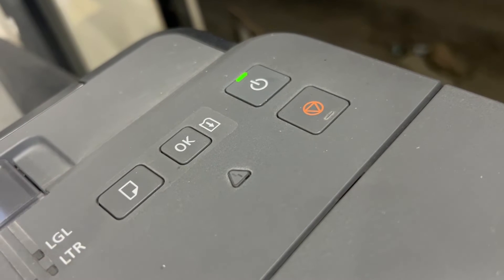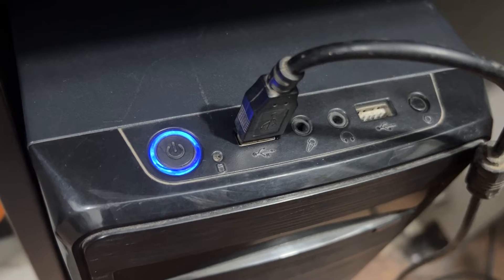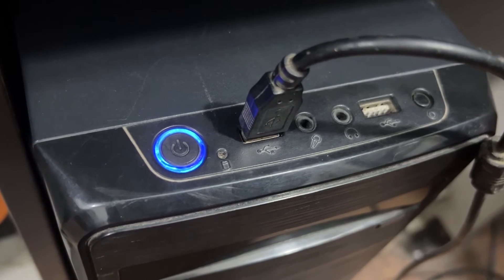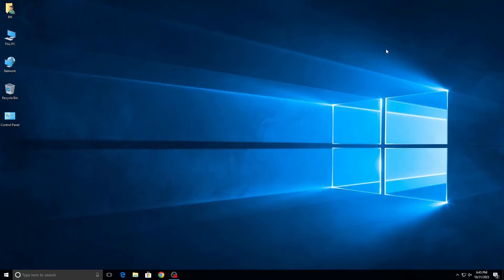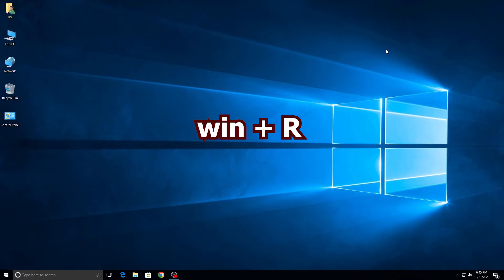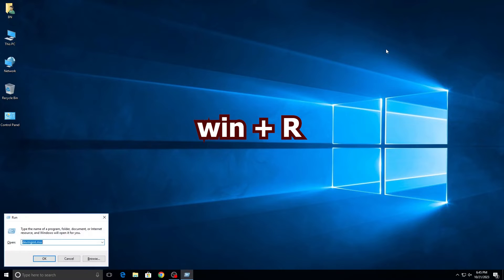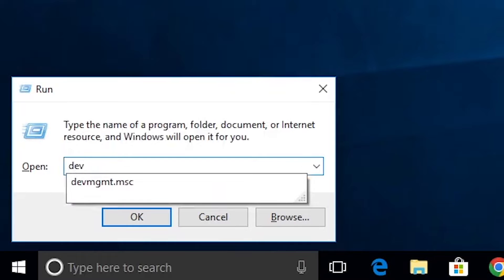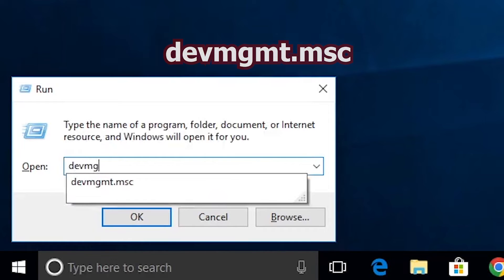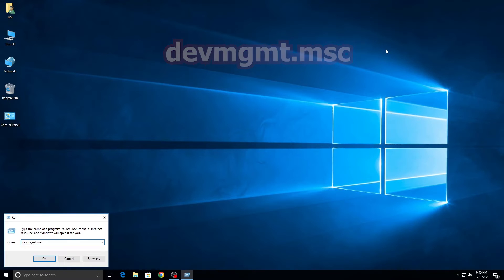Make sure you turn on the printer and connect the USB cable to the computer. Now press Windows plus R, then type DEVMGMT.MSC and press OK.